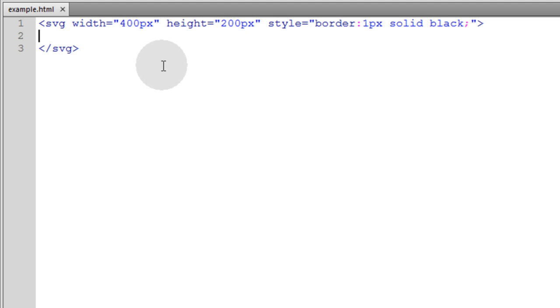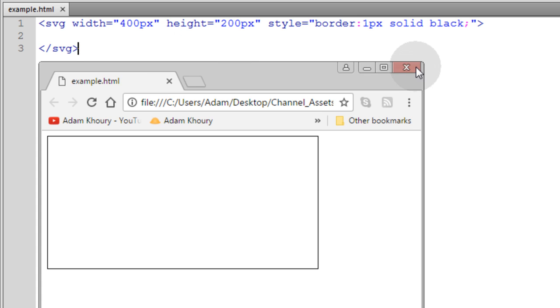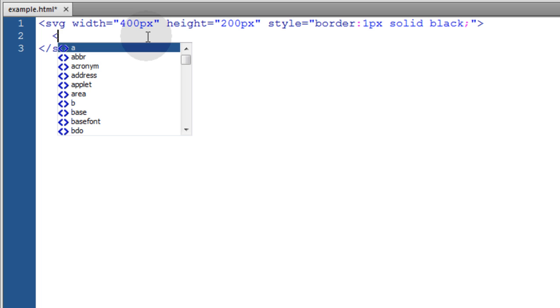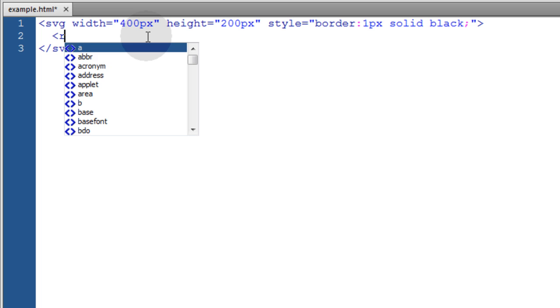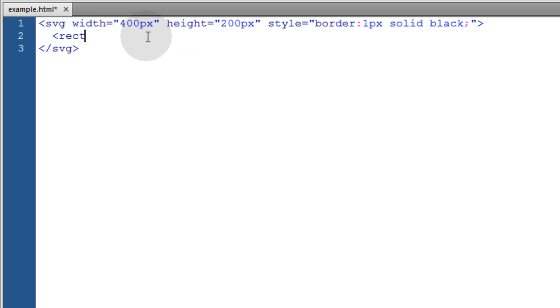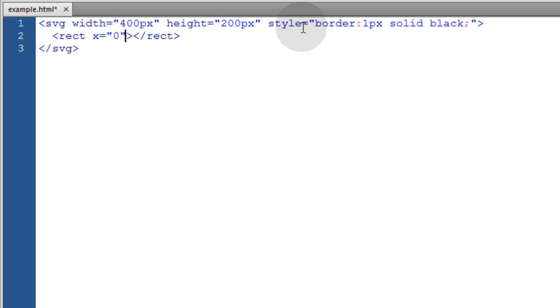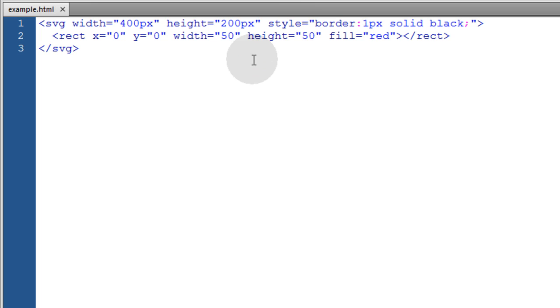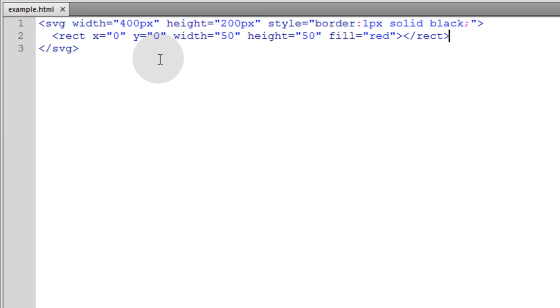So here we have a very simple SVG element that renders the container with a border around it. Now inside we can put a rectangle element and set its attributes to their defaults. x equals 0, y equals 0, width, let's make that 50, the height, let's also make that 50, and then the fill will make red. So now we should have a red box that's 50 by 50 sitting in the upper left hand corner.